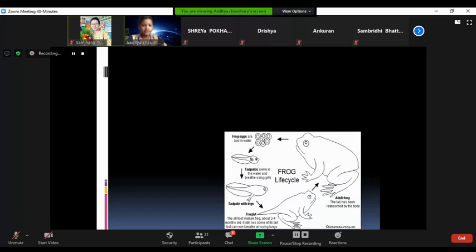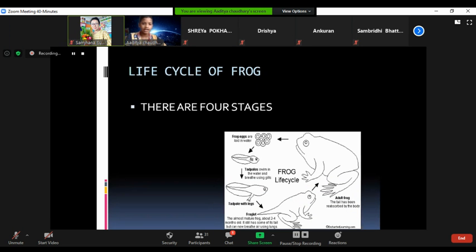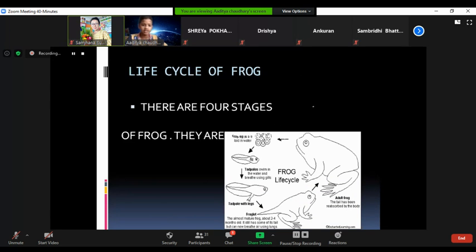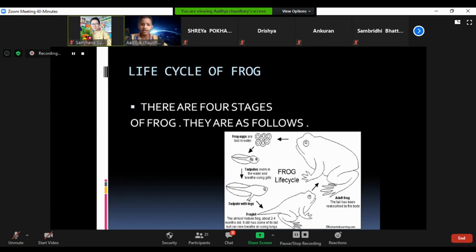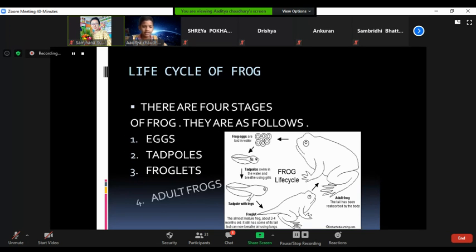Today we are going to read about the life cycle of frogs. It goes like this — there are four stages in the life cycle of a frog.